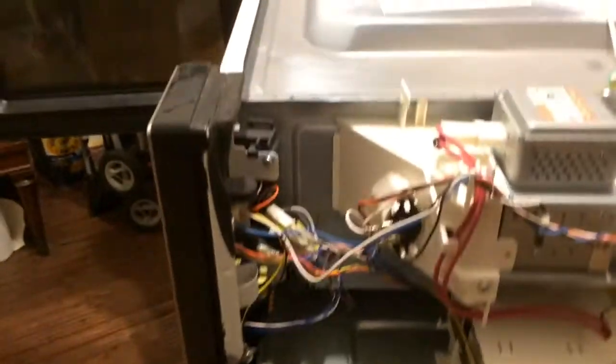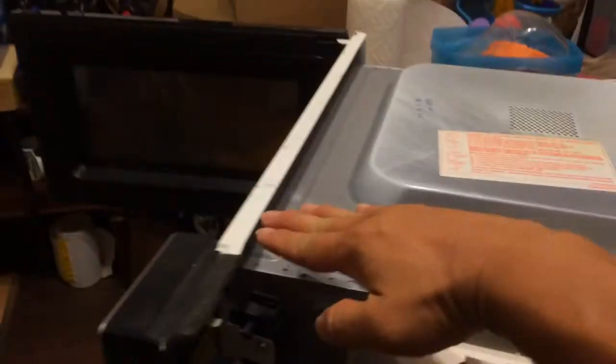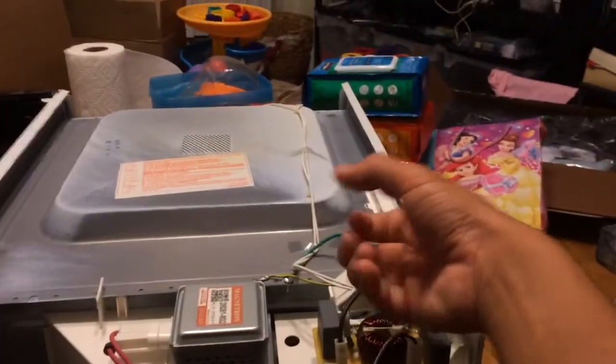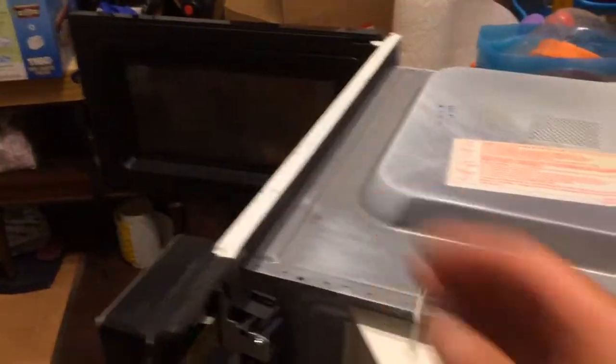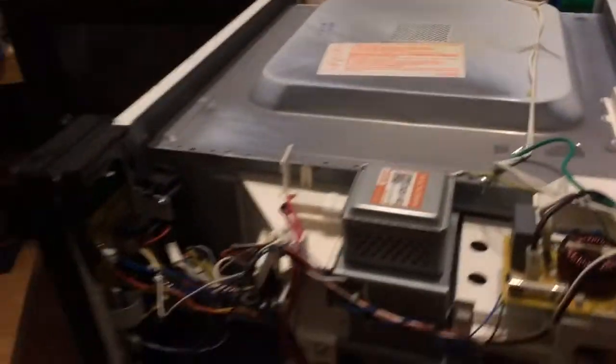Oh, so when the cover is here, you will lift it up and then you yank it that way and then it comes out of these grooves in the front.